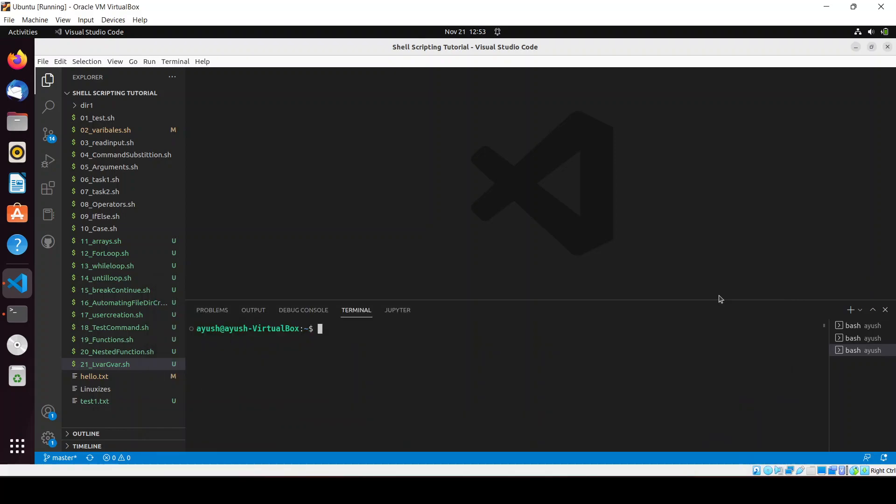Hello guys, in this particular video we will be covering one script — the user deletion script. We will use the things we have learned in our previous videos, that is functions, global variables, and local variables. We will use all these things inside this particular video and create the user deletion script.